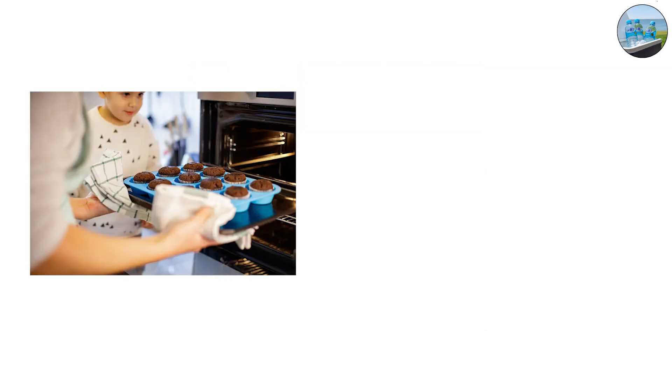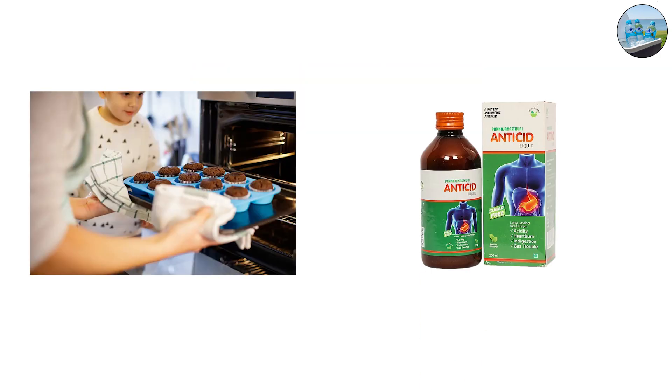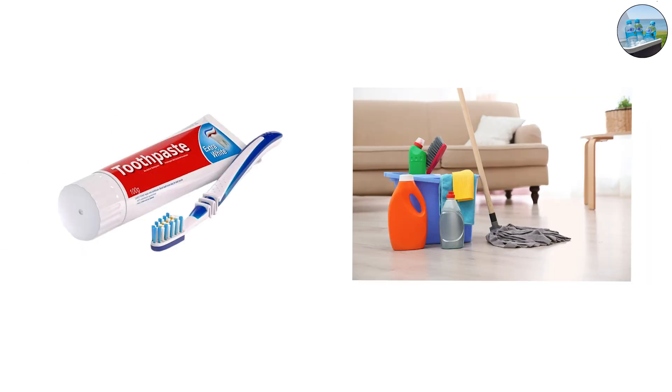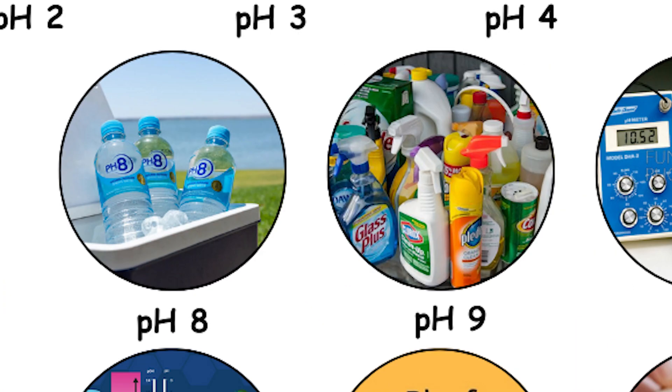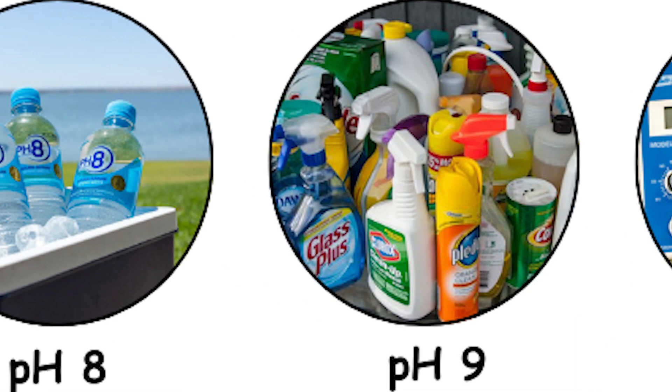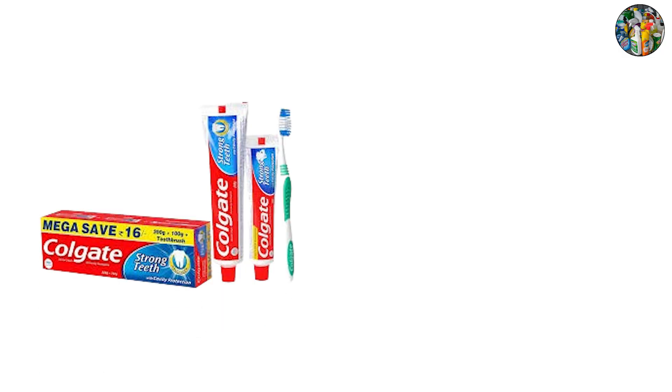Baking soda also sits here. It's safe enough for baking and acts as a natural antacid. People even use it in toothpaste or as a cleaning scrub thanks to its gentle alkalinity. pH 9, toothpaste and mild detergents.